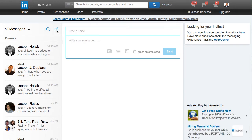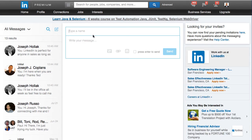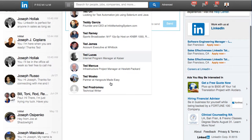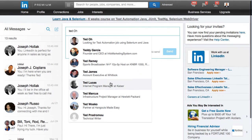Here's where you'd start a new message. You can type a name and it goes through and tells you all the people you are connected with.